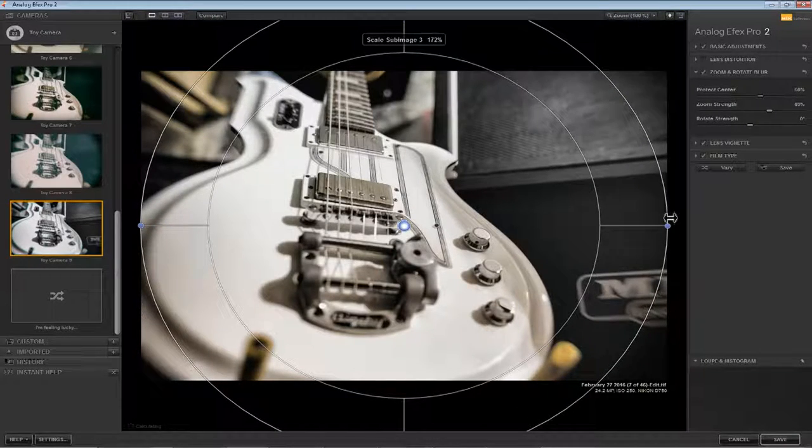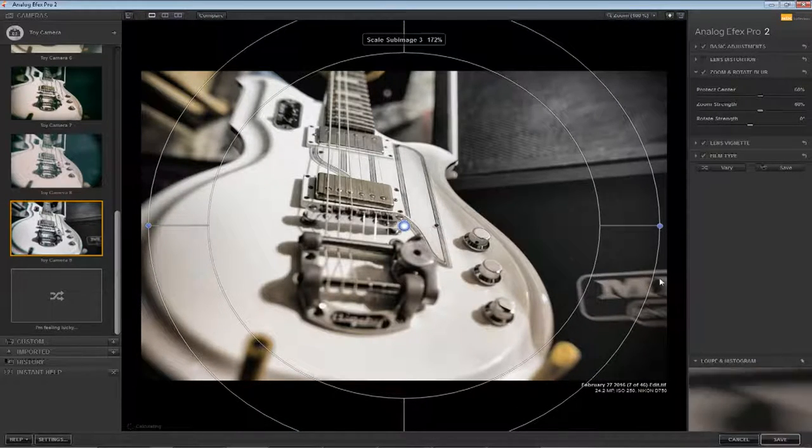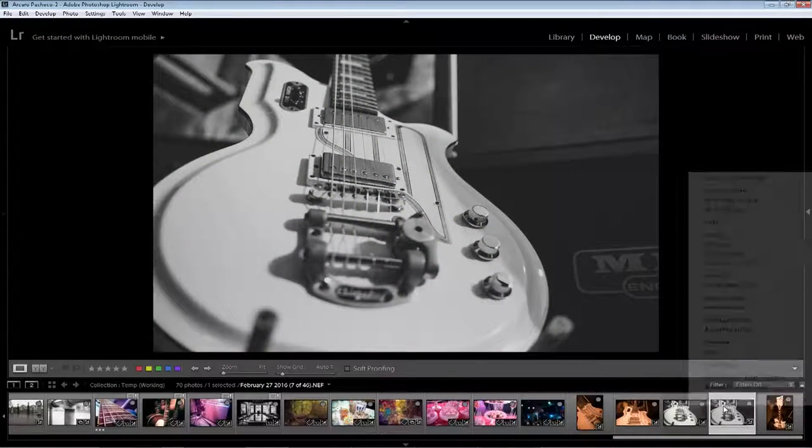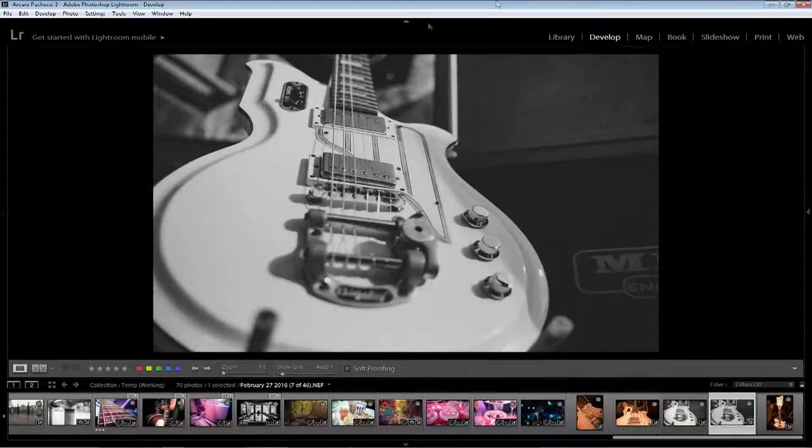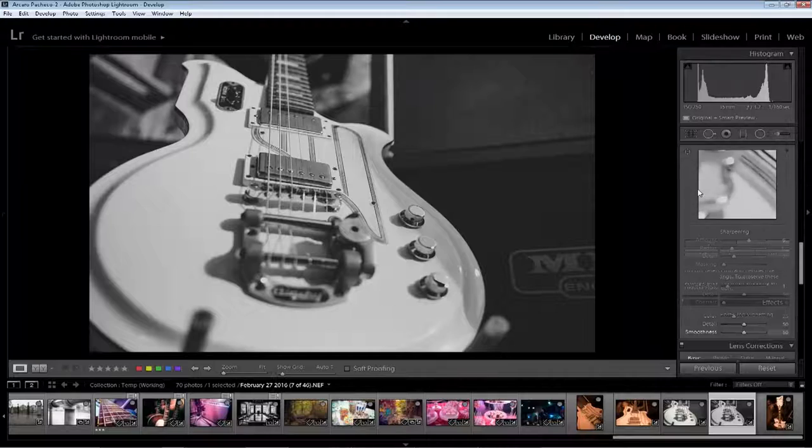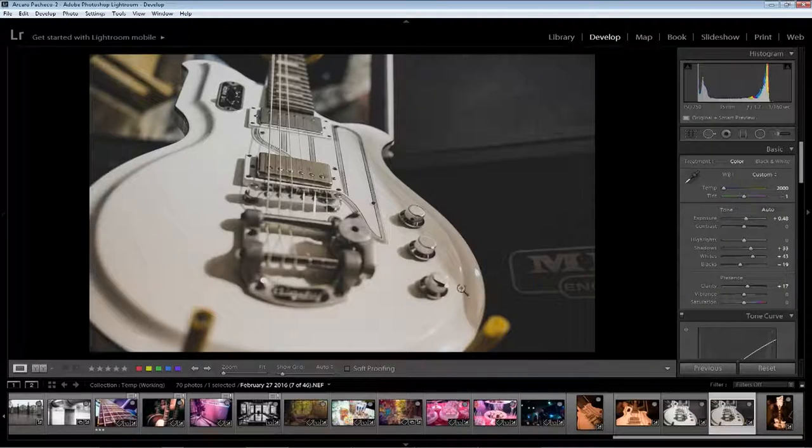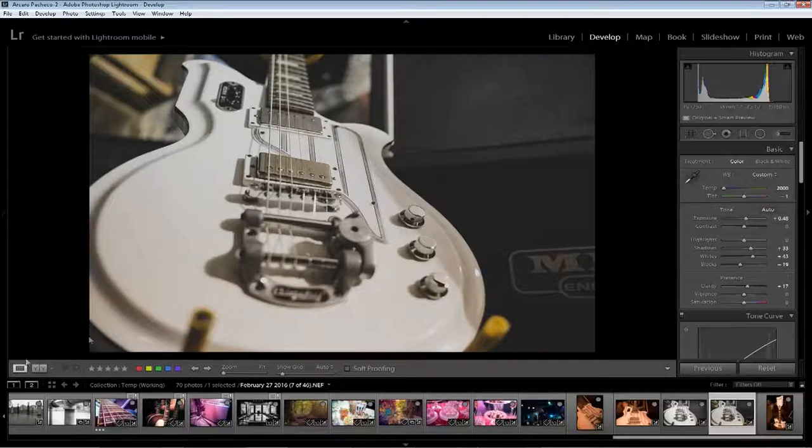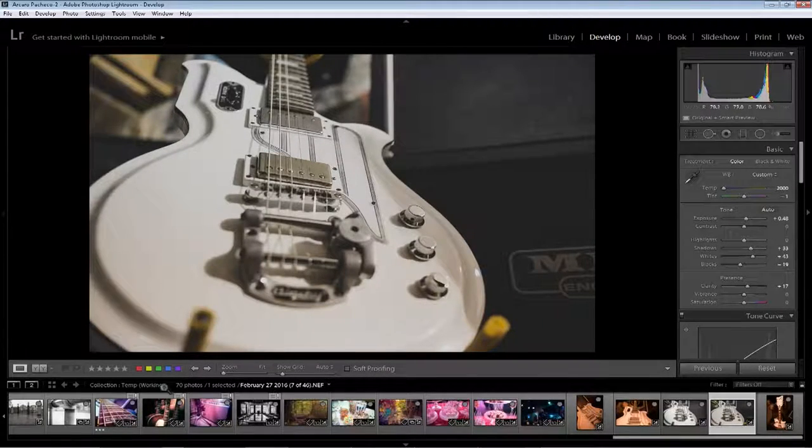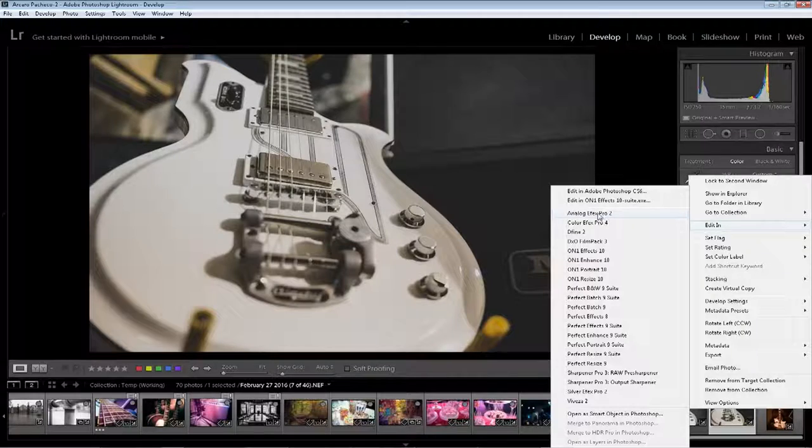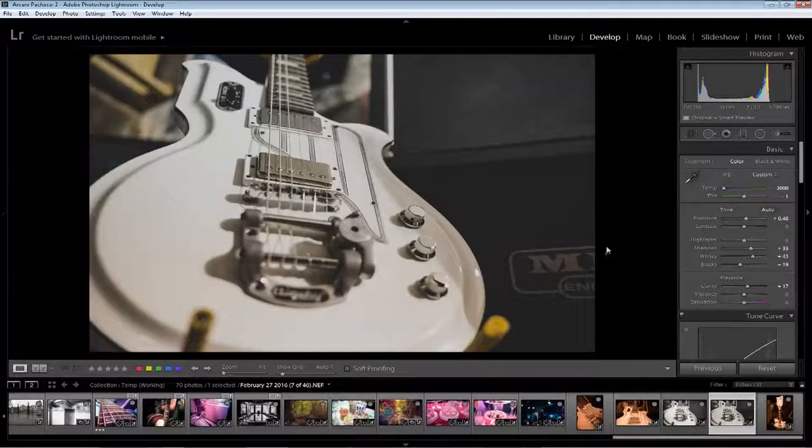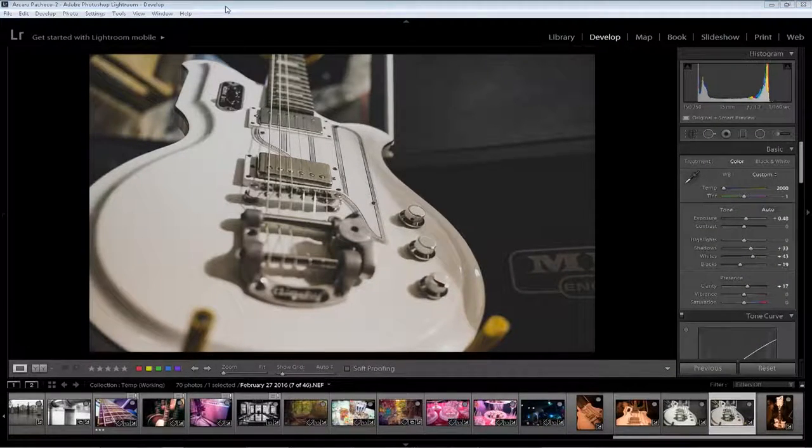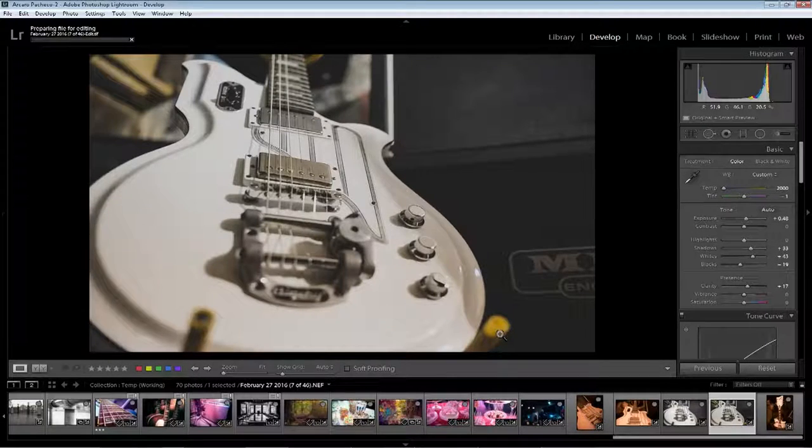I'll try to do a different color version, put the color back in there. I love this edge right here, such a nice instrument. And let's take it to Nik software Analog Effects Pro which they just released for free well two days ago, which is really cool.